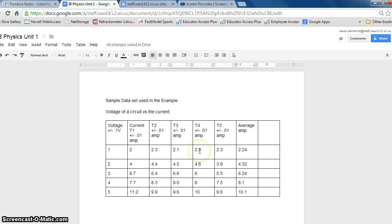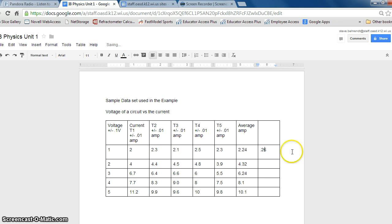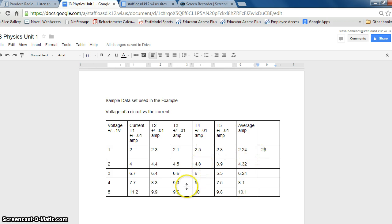2.5 is 0.26 amps away. So the difference here is 0.26 amps, and I'm just using this column to keep track of what we're talking about. You'll see as we fill this out.